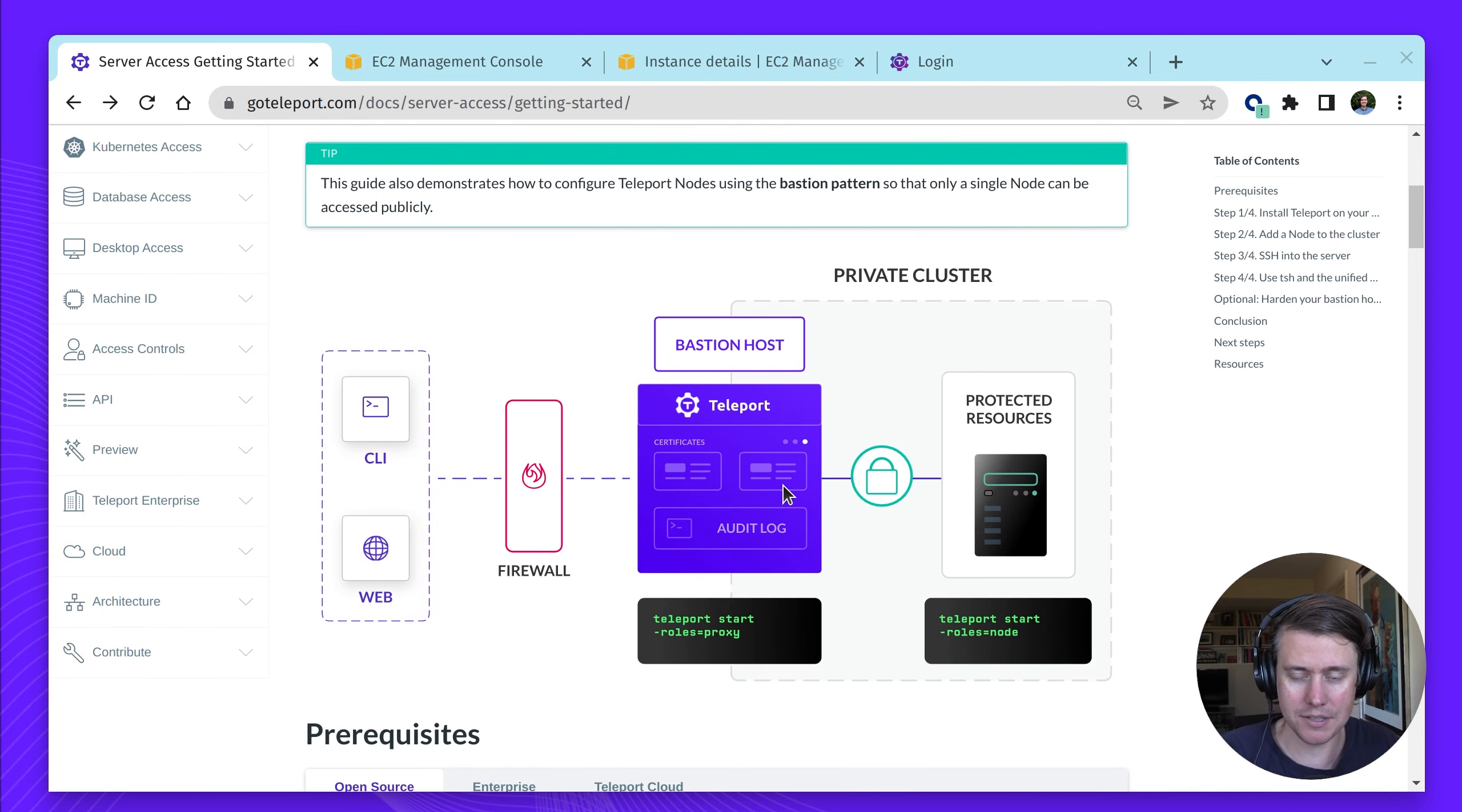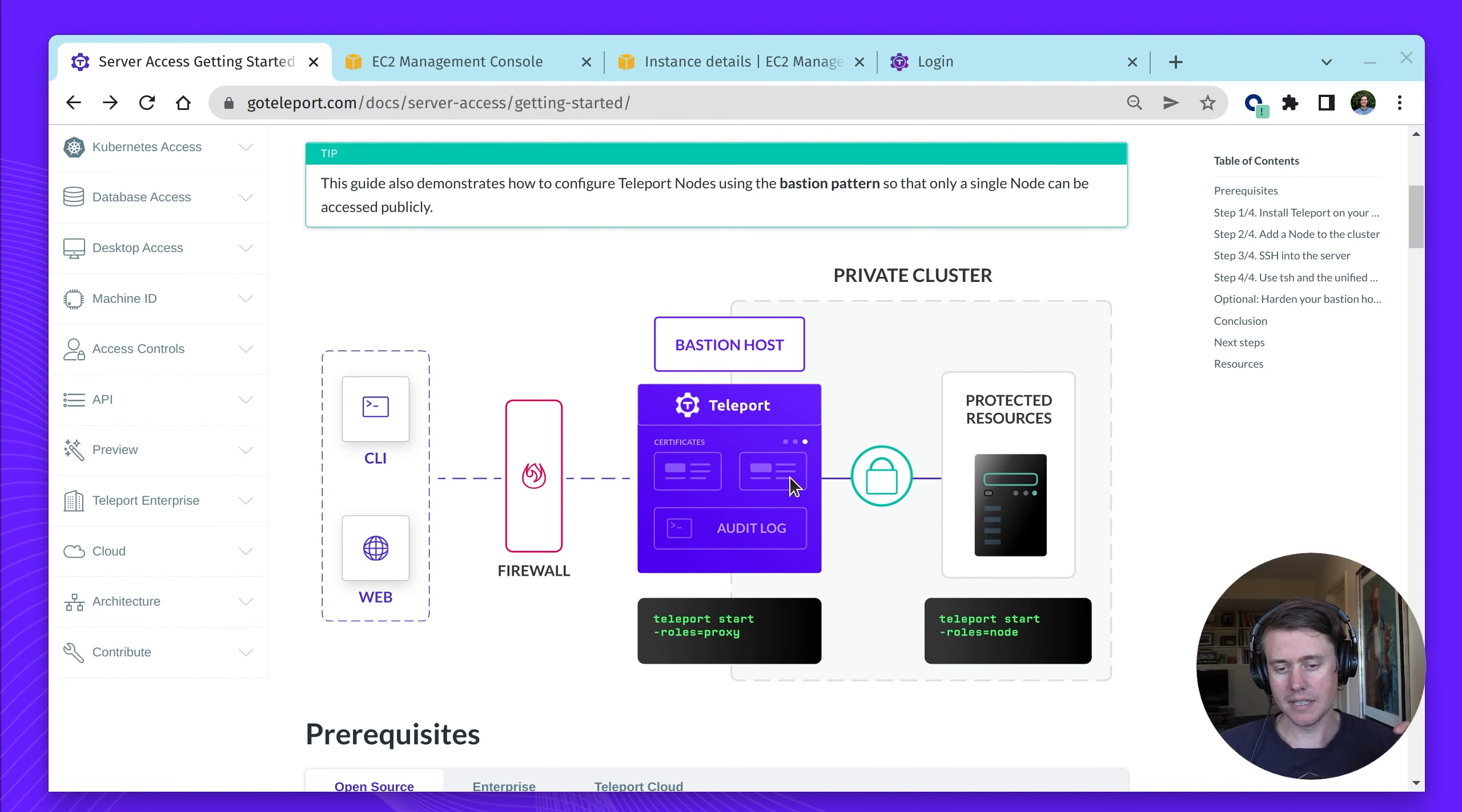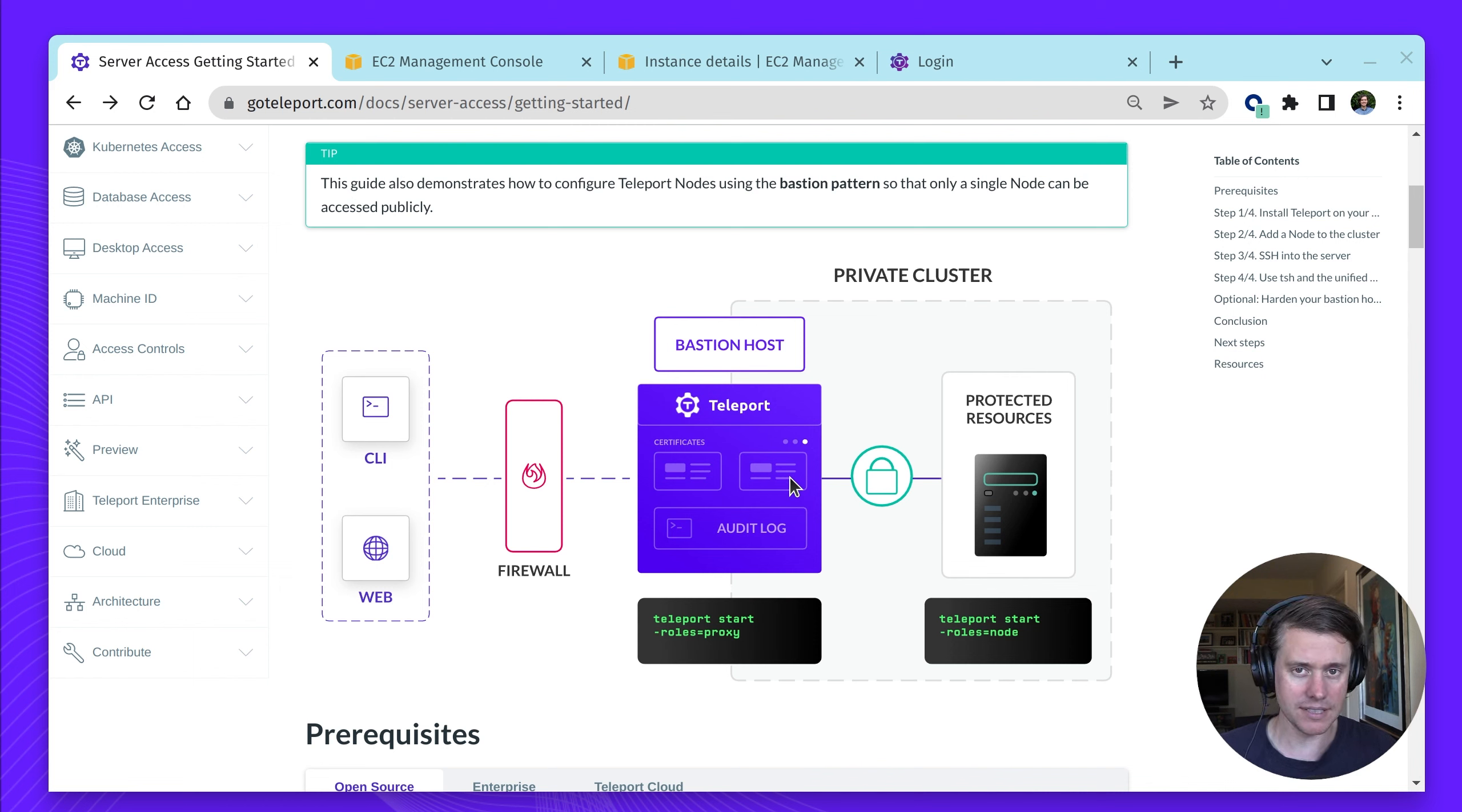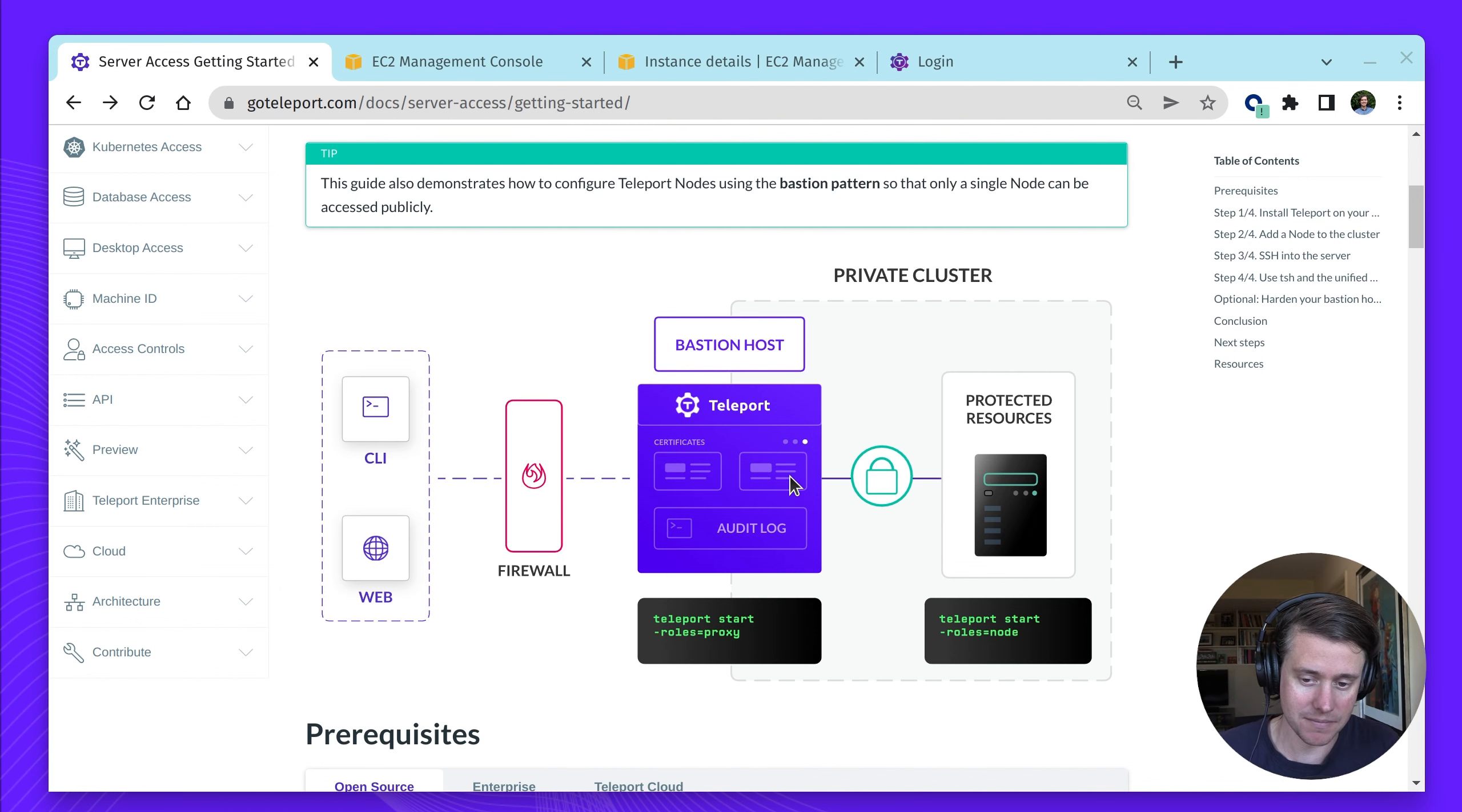This should be quite familiar for a lot of you. The idea is you have one central Bastion and then you have all of your hosts behind it. For this demo tutorial I'm going to do things you wouldn't necessarily do in production, but I'm trying to break it down into showing how Teleport works, how you add nodes, and ways you'd want to secure it in the future by hardening your Bastion.